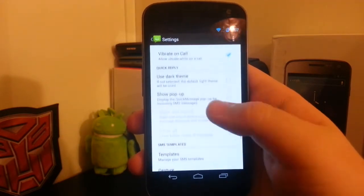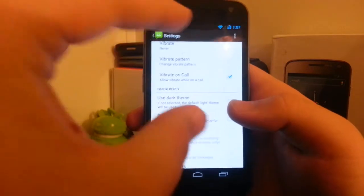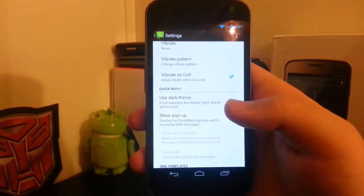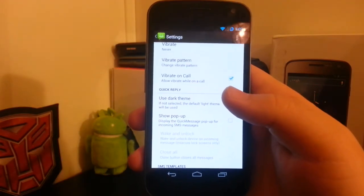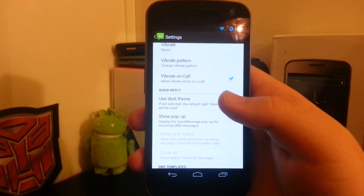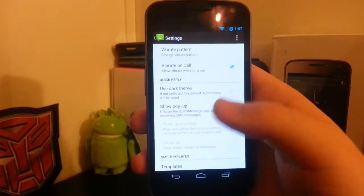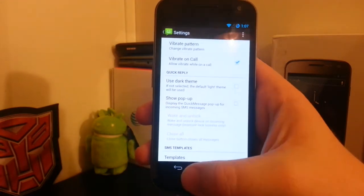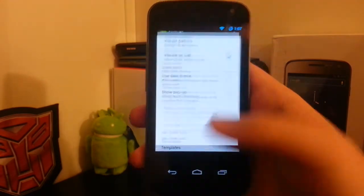You have your quick pop-up where if you get a message, a little box will pop up on the screen, kind of like how iOS had it last year. You can use a dark theme or the light theme that it has going through this whole ROM.